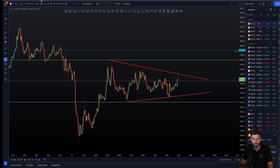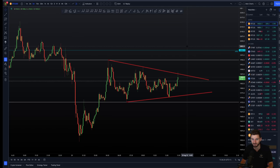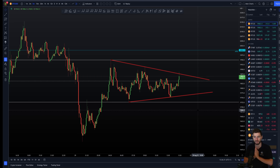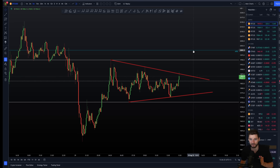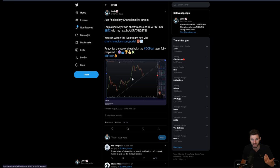All we need to know is the next level we're looking to trade. When that level is hit, what I would do is come over and look at the order flow on a lower-term timeframe, make an informed decision, and take that trade. If you want the more in-depth analysis, I went over an hour-long live stream last night for the Champions — I explained why I'm in short trades and bearish on Bitcoin with my next major targets. Myself and the CC pool team are fully prepared for the weeks ahead.